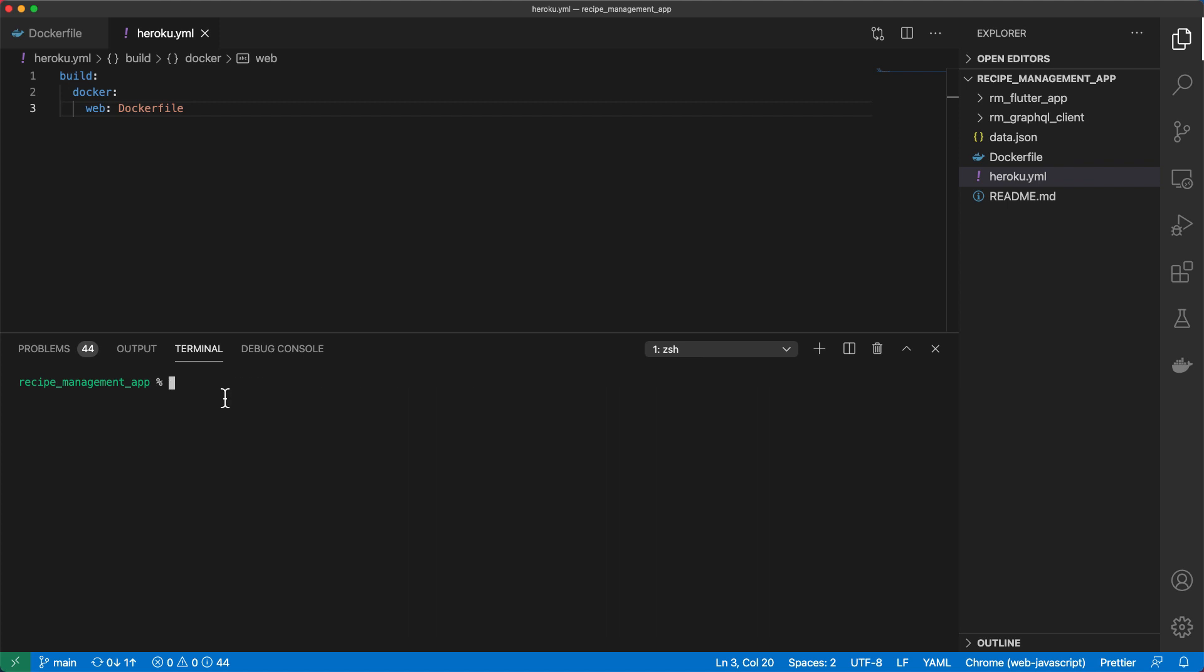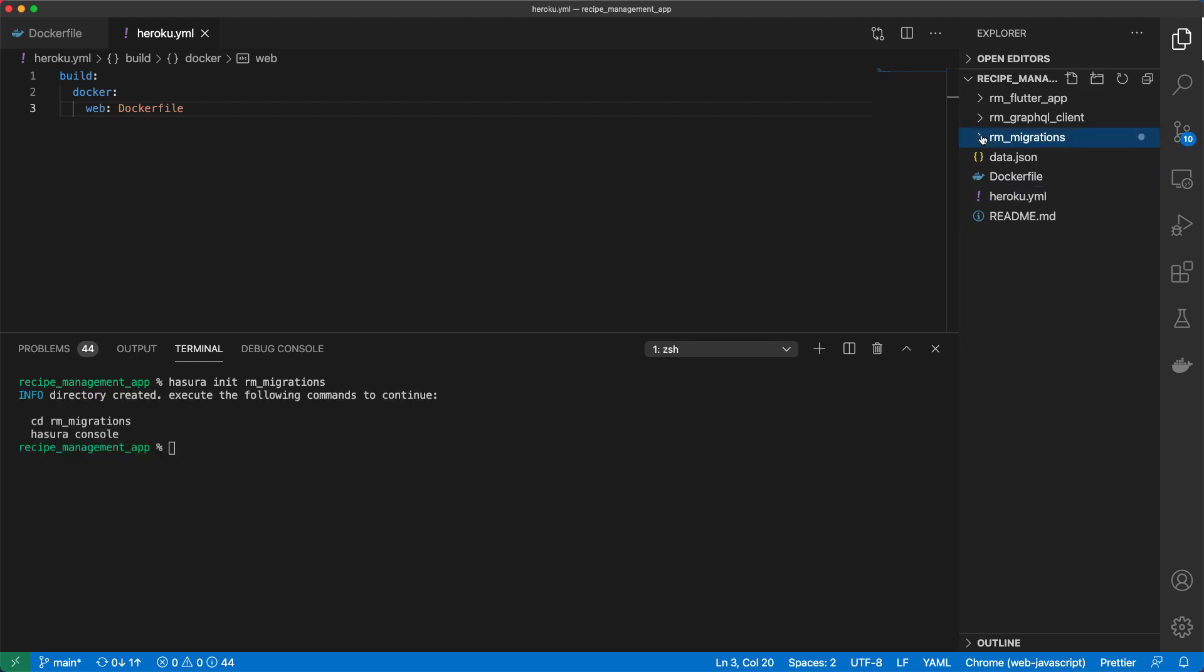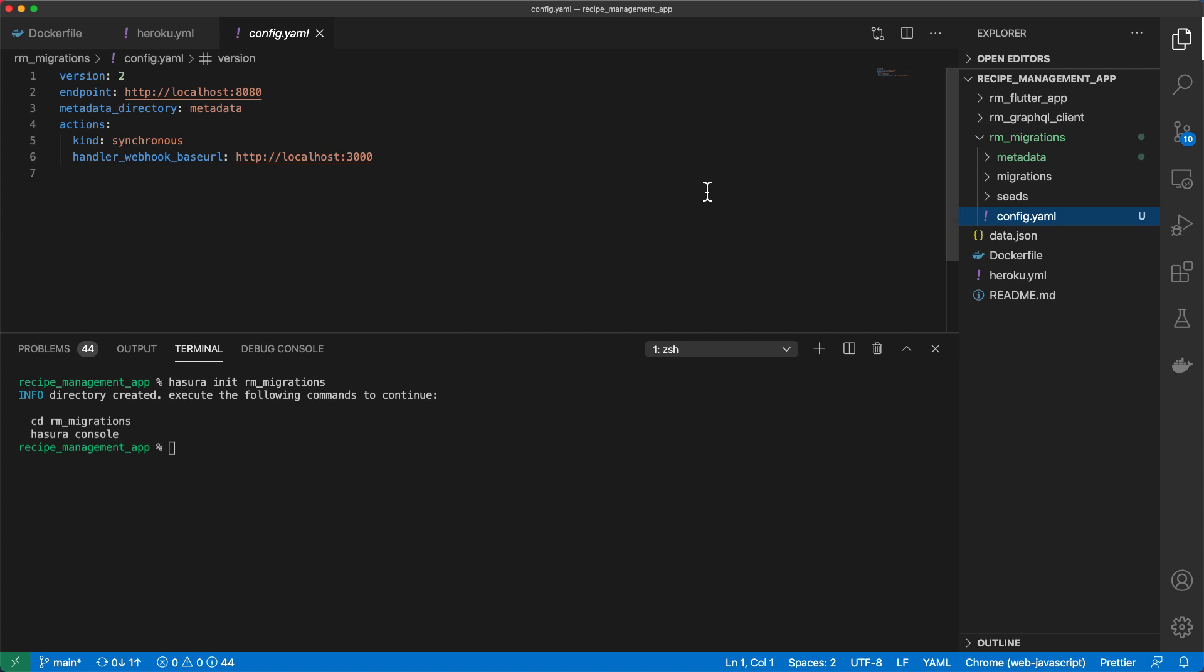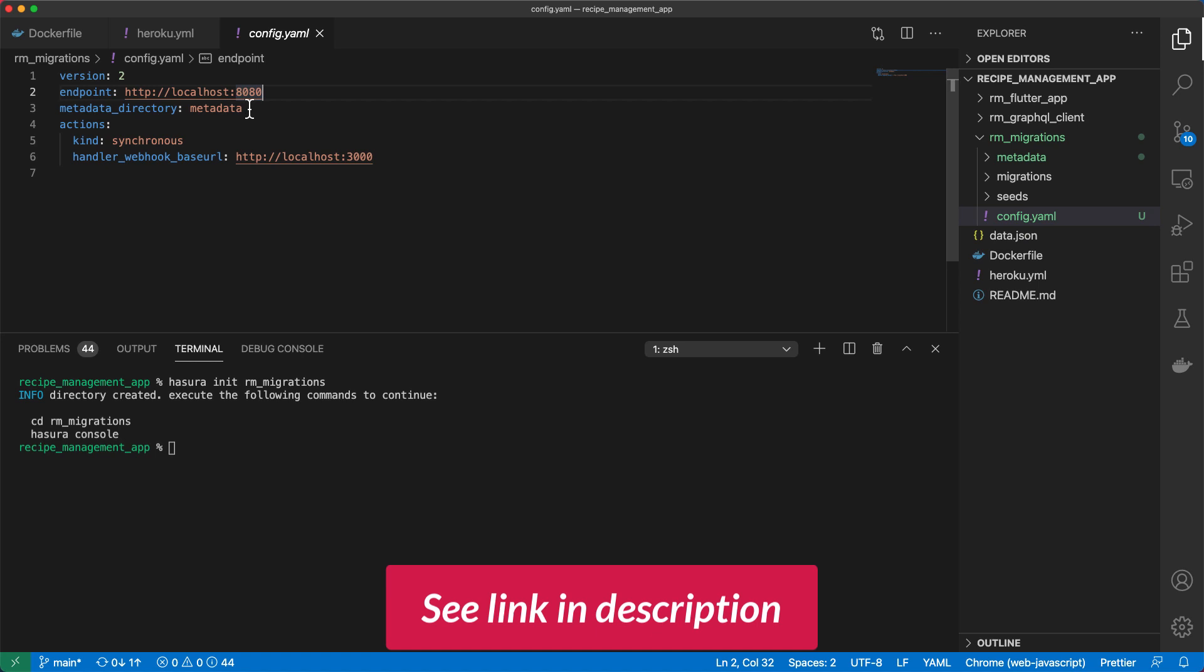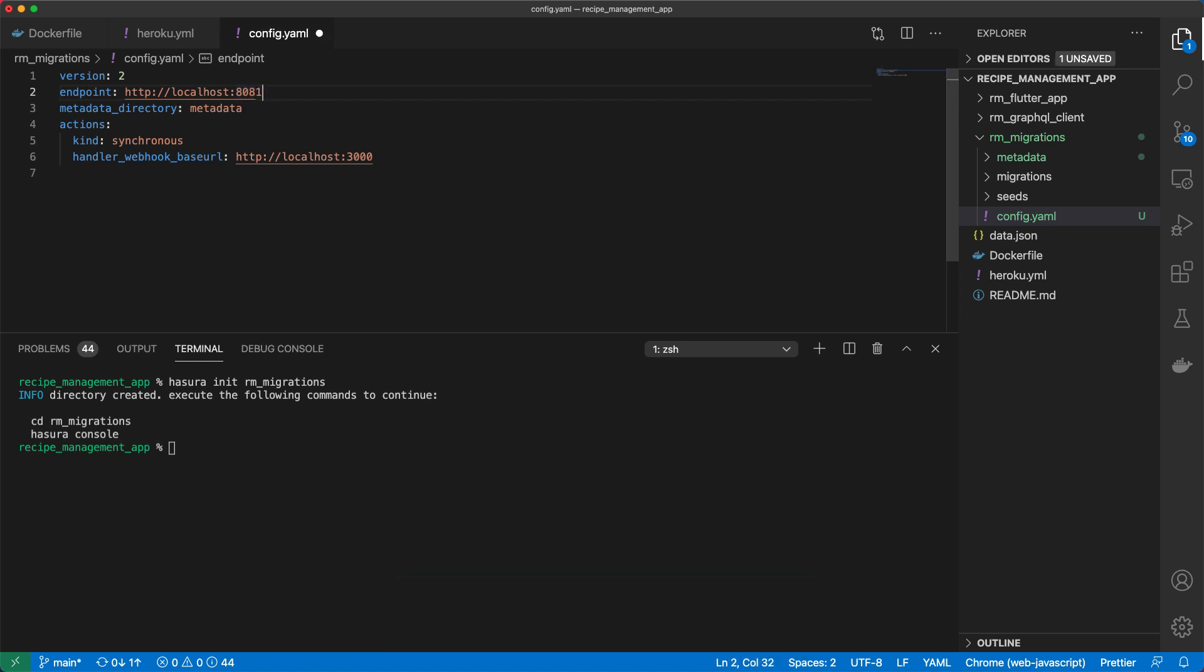And then once the CLI is installed, you can go ahead and set up migrations by entering Hasura init and then the name of the directory in which we'll generate our migrations. I'll just call it rm-migrations. And when we look in this directory, we've got a config.yaml file which has got certain configuration information such as the endpoint. We can configure various other things like the admin secrets and various other metadata. But for now, we'll set our endpoint to localhost 8081, which is the Hasura database we created earlier.